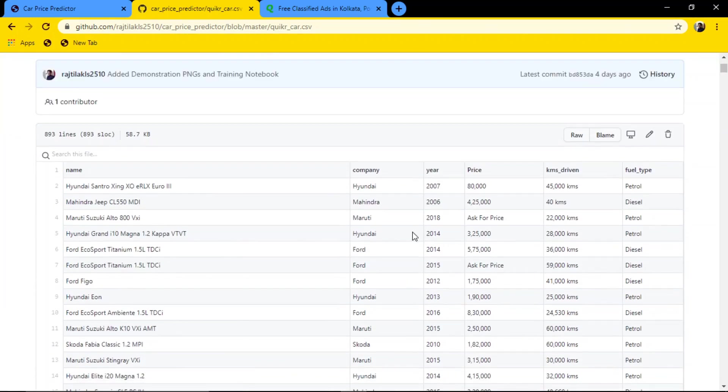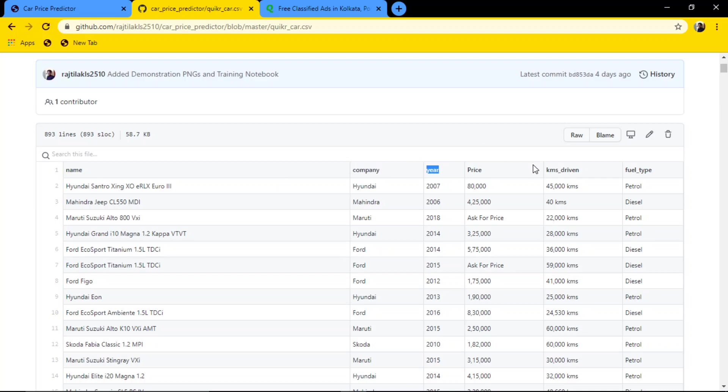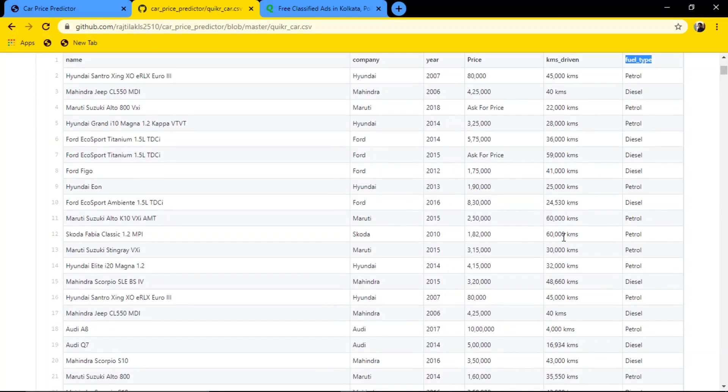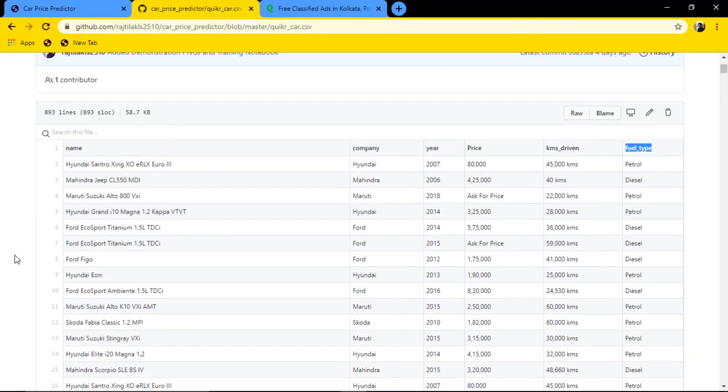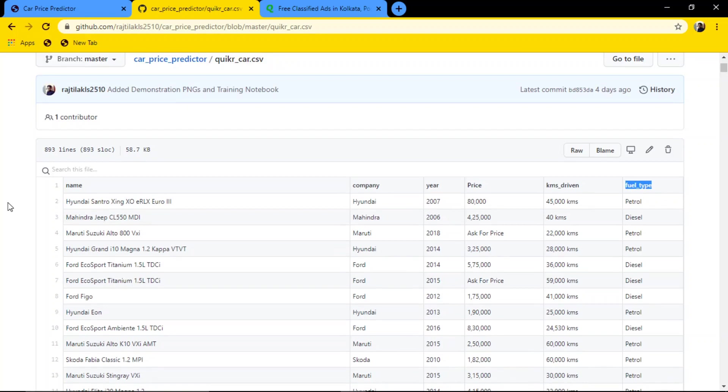This is the data: name, company, year, price, kilometers driven, fuel type. So basically this was the data, and it was 900 rows. We used 800; the rest got cleaned by the cleaning process.